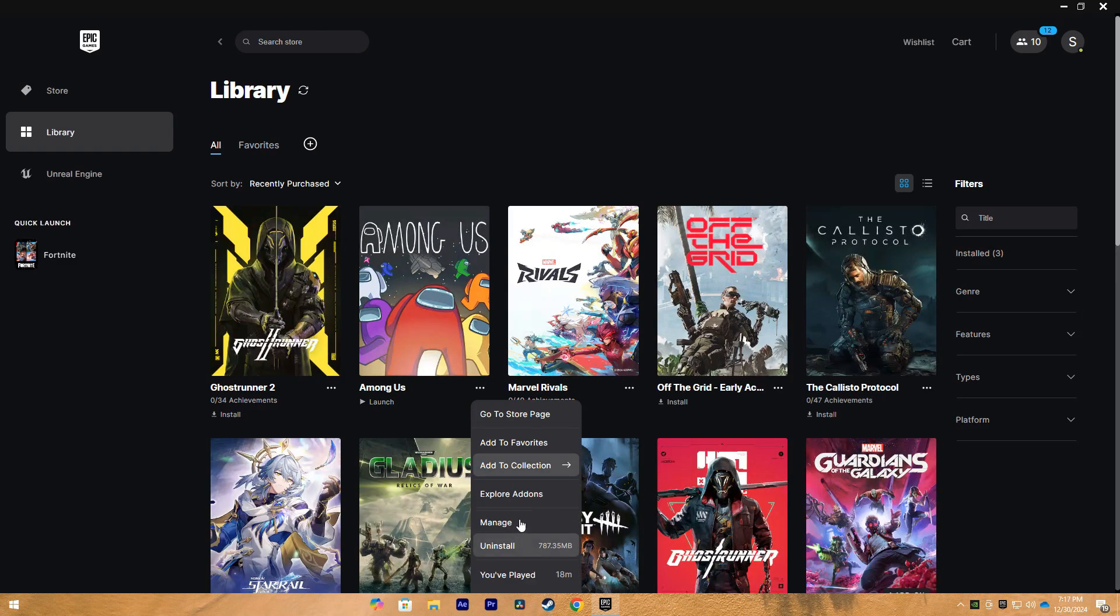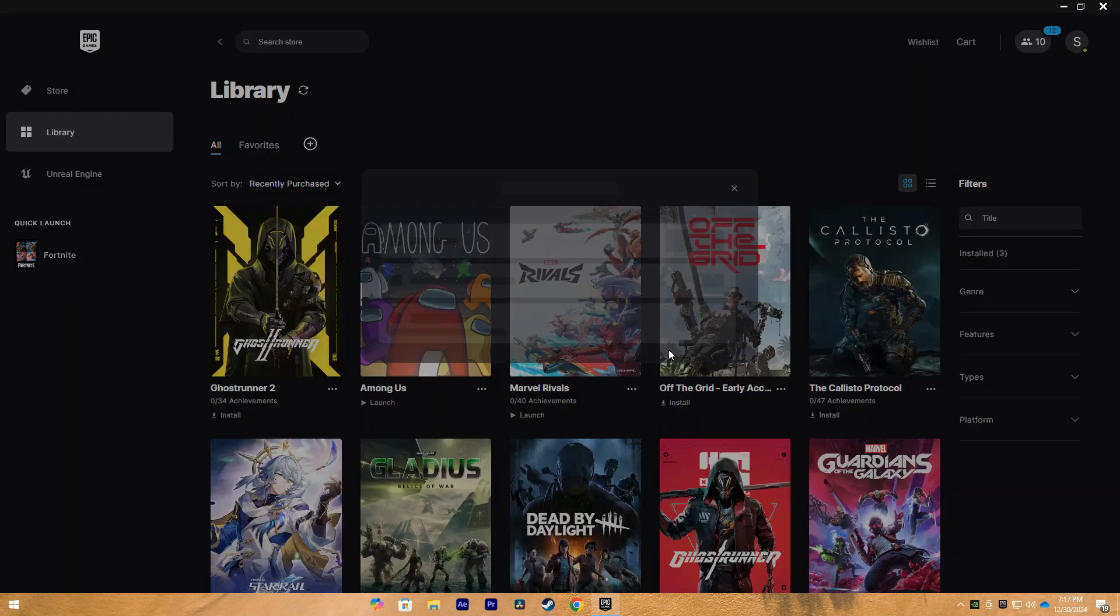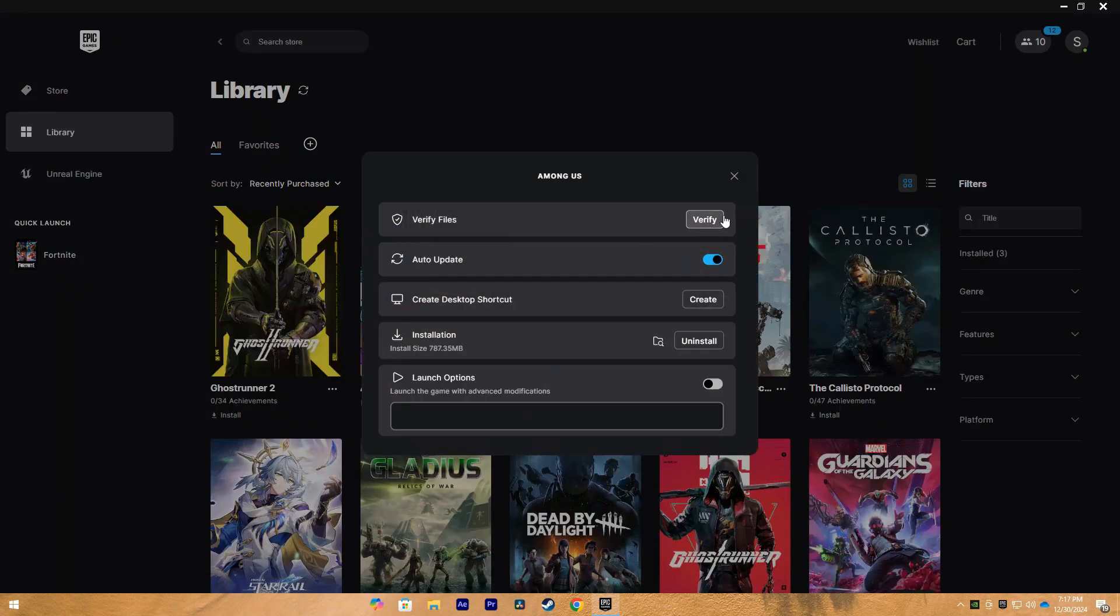Now I'm going to show you with another game that I have installed. So go to Manage, and you want to verify files here. So at the top, just do that for Rocket League.